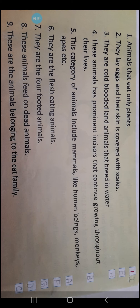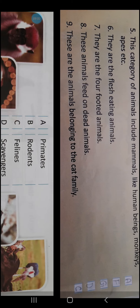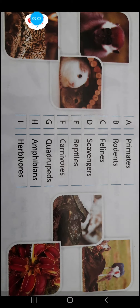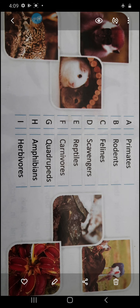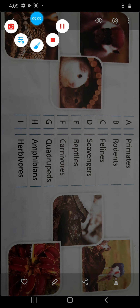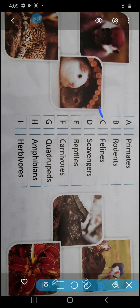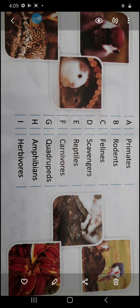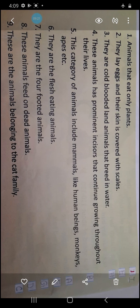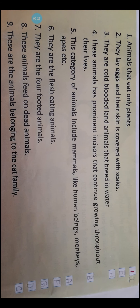Next, number 9: These are the animals belonging to the cat family. Which are these? These are Felines. Serial number C. F-E-L-I-N-E-S. So the answer will be number C.